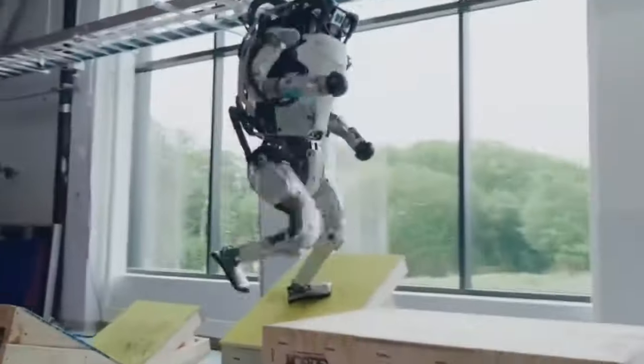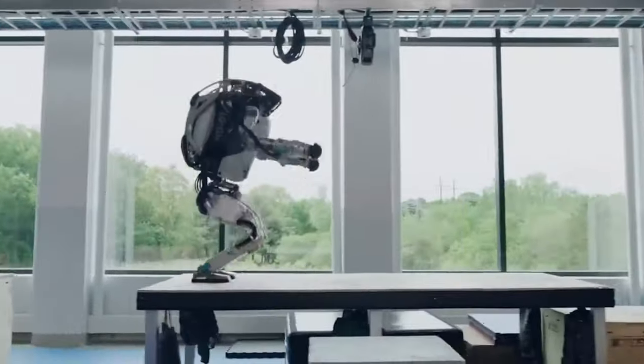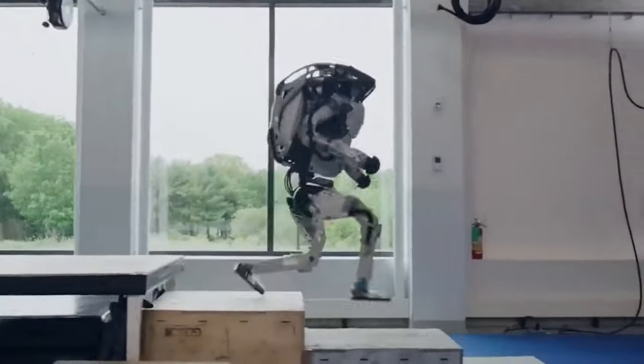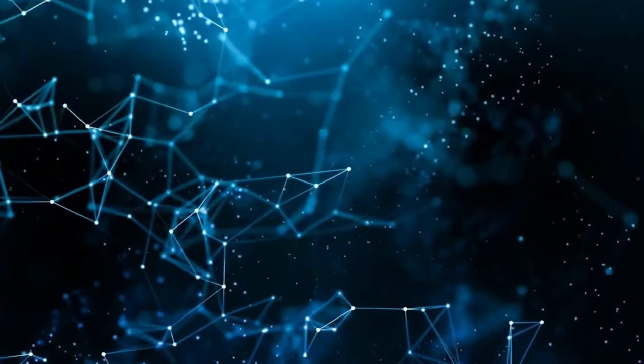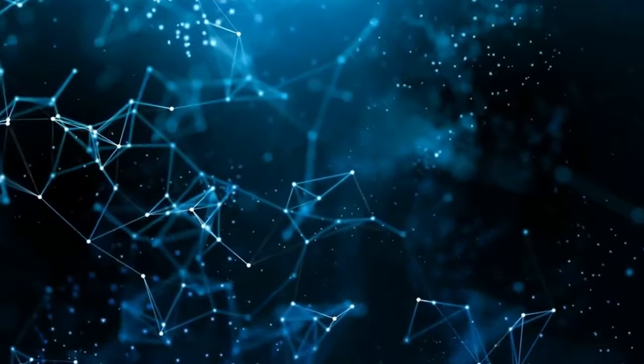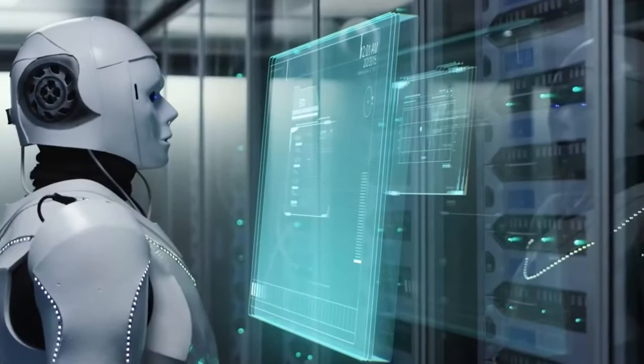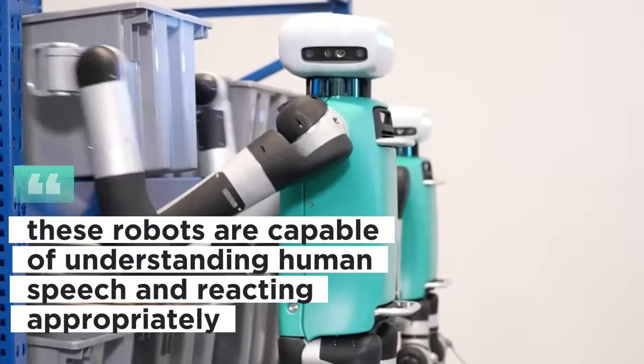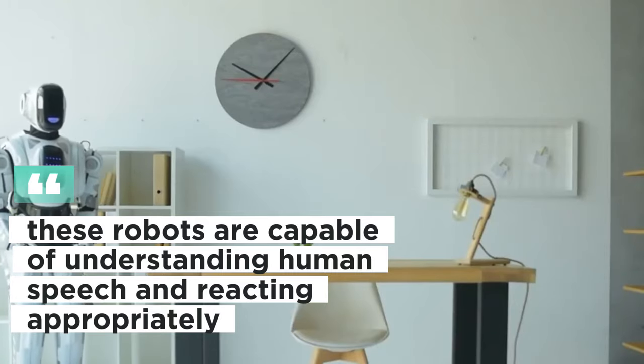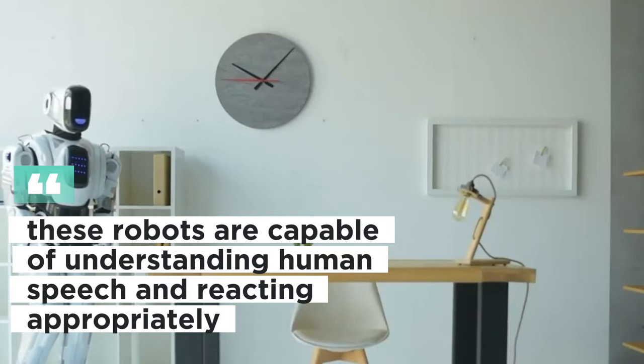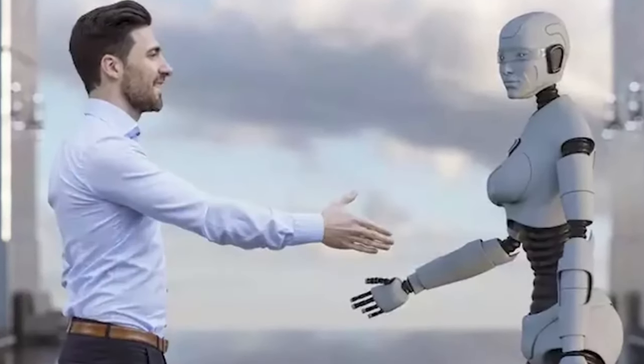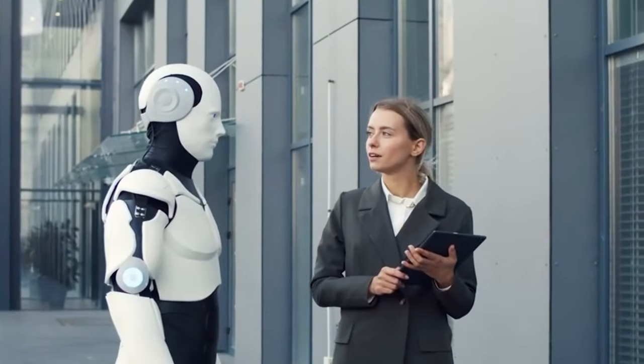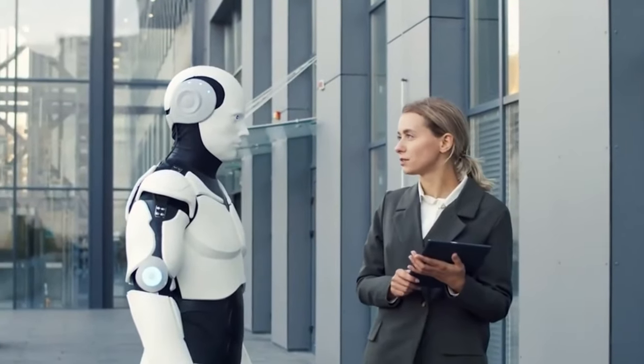X-Robots claims that with AI and sophisticated language models, its inventions can interact with people naturally. They assert that these robots are capable of understanding human speech and reacting appropriately. These realistic expressions are made possible by genuinely amazing technology.